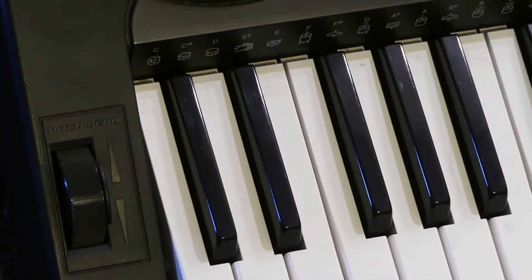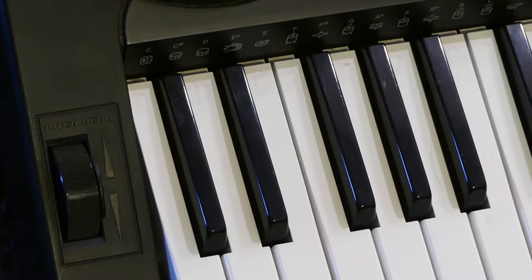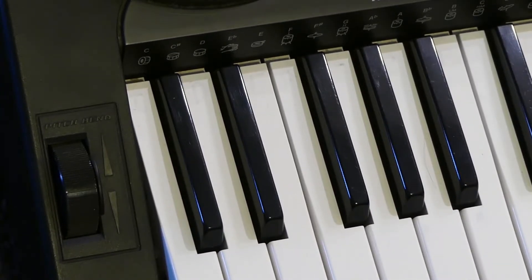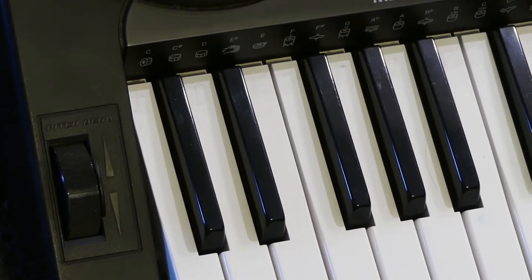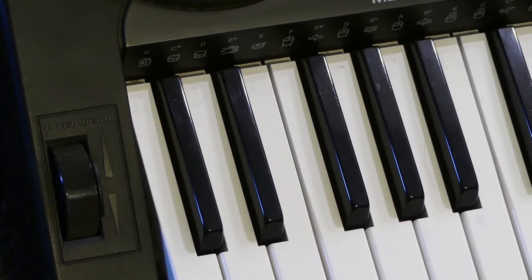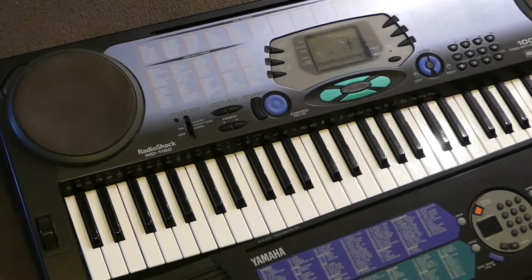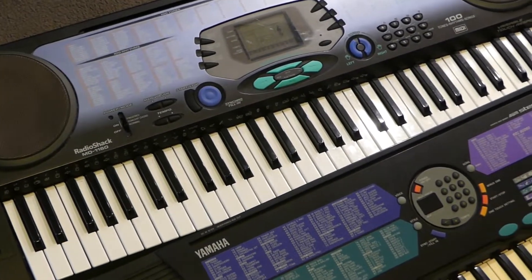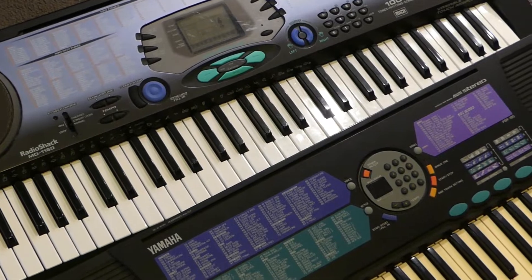Notice also that we've got a pitch bend wheel down on the bottom left here. That's a really fun feature that adds a whole new dimension of expressiveness to your music, and apart from that, it's just fun to play with. In this year 2019, keyboards of this grade shouldn't set you back any more than about $40 US.